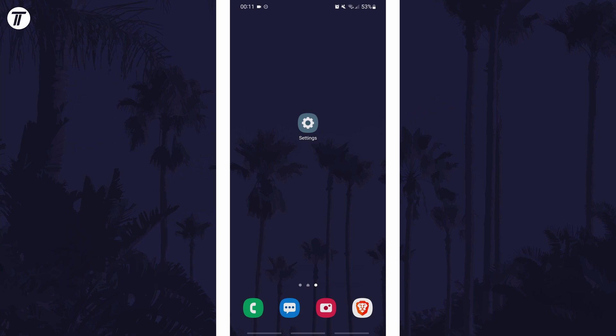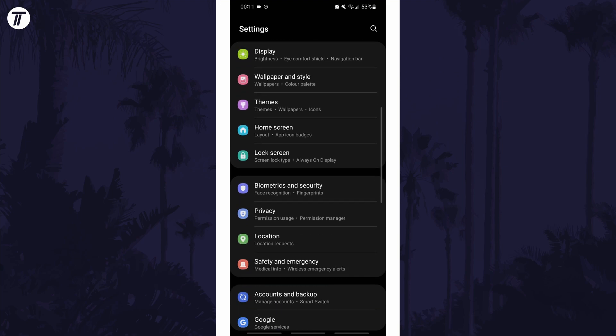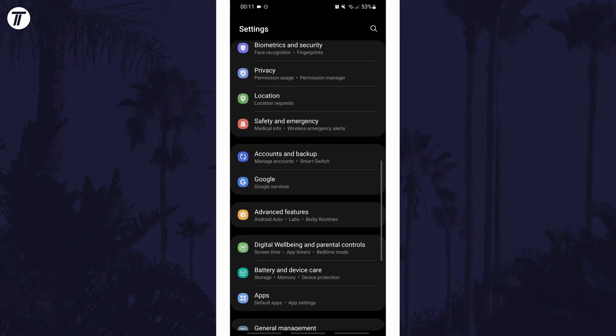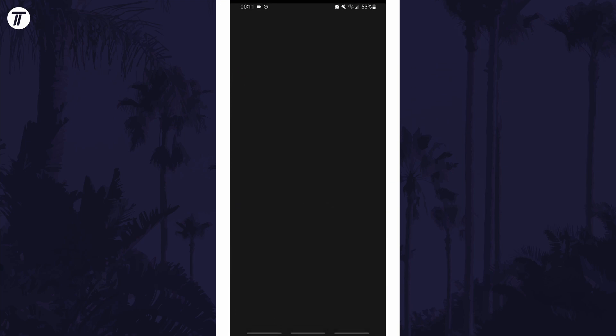To turn on wireless power sharing on Samsung devices, first open the main settings page and find the settings option called battery and device care.